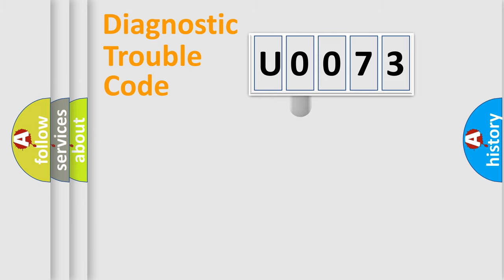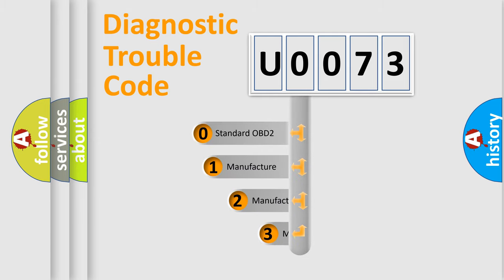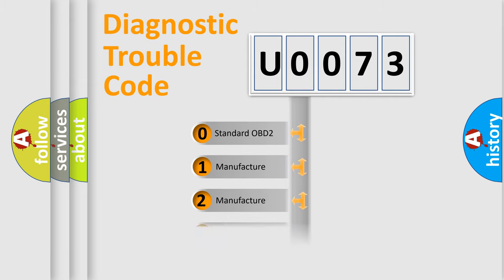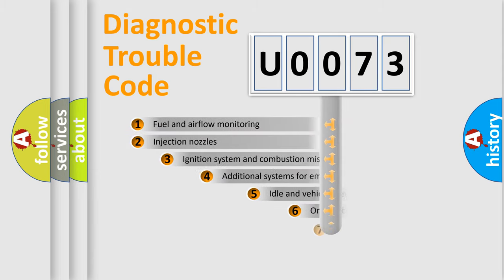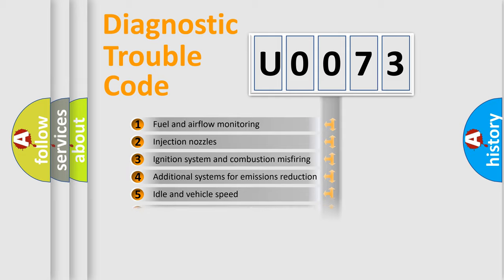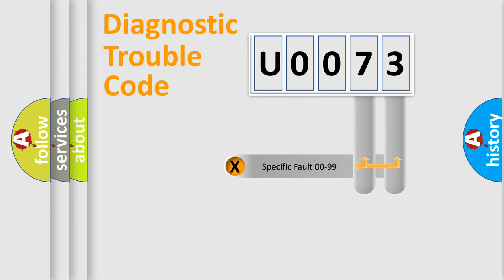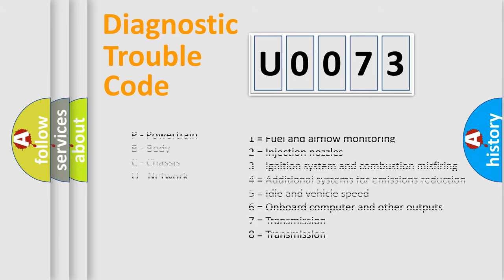This distribution is defined in the first character code. If the second character is expressed as zero, it is a standardized error. In the case of numbers 1, 2, 3, it is a car specific error. The third character specifies a subset of errors. The distribution shown is valid only for the standardized DTC code. Only the last two characters define the specific fault of the group. Let's not forget that such a division is valid only if the second character code is expressed by the number zero.